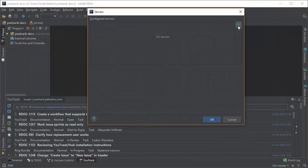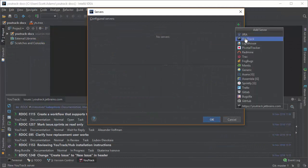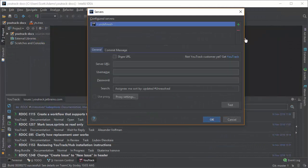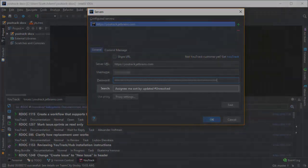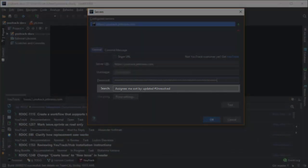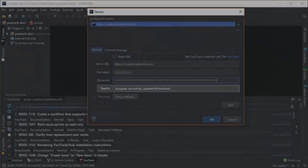After you install the plugin, you configure the connection to your U-Track installation and log in with a password or permanent token. Here, you have a search query field that finds all of the unresolved issues that are assigned to you.